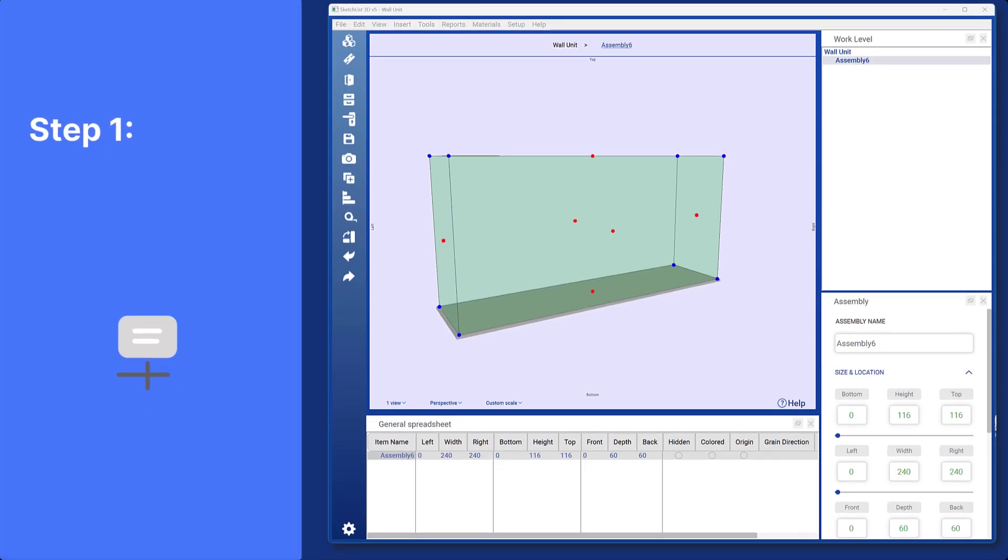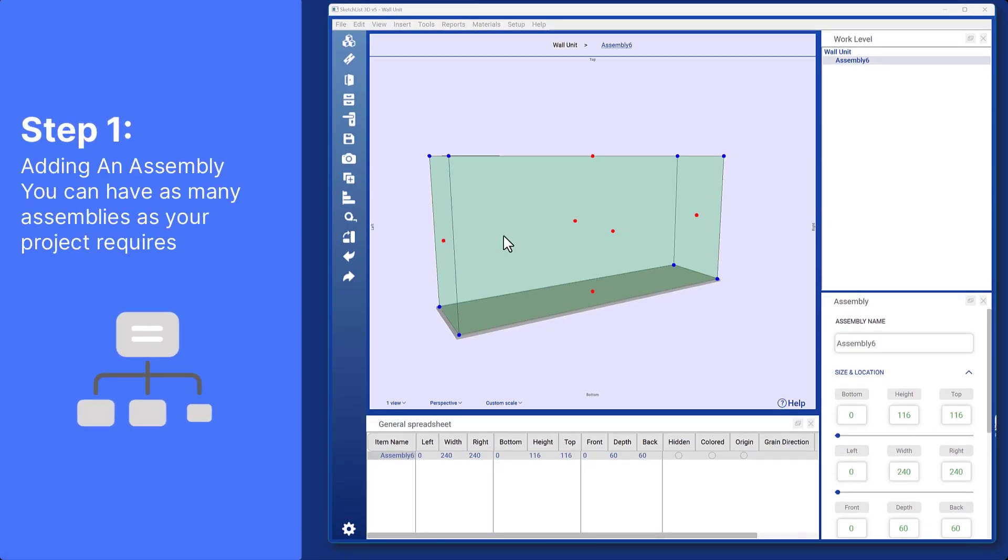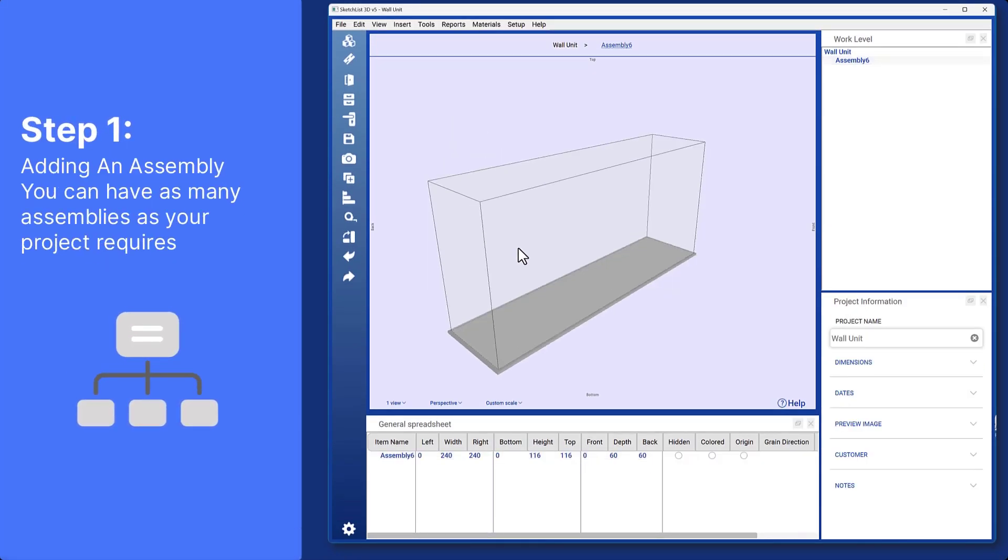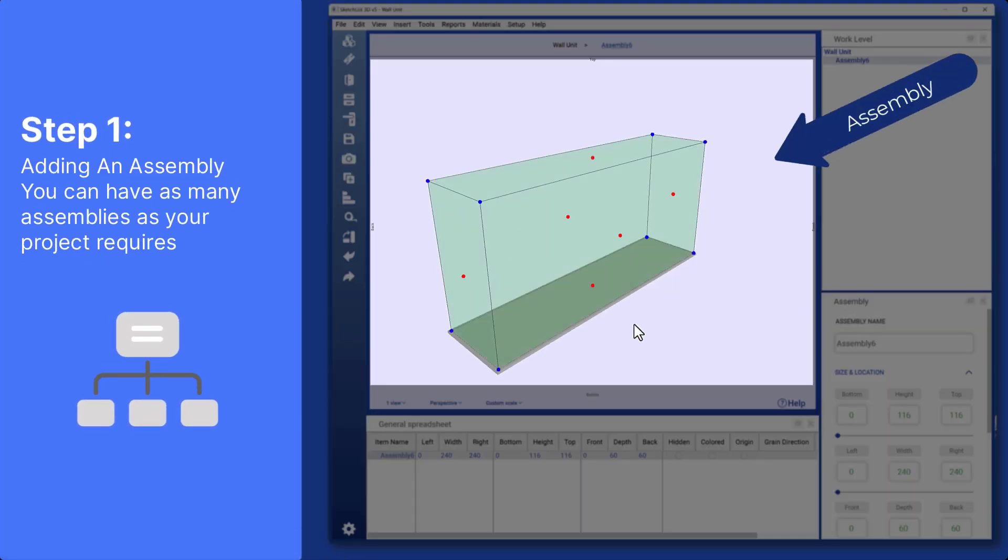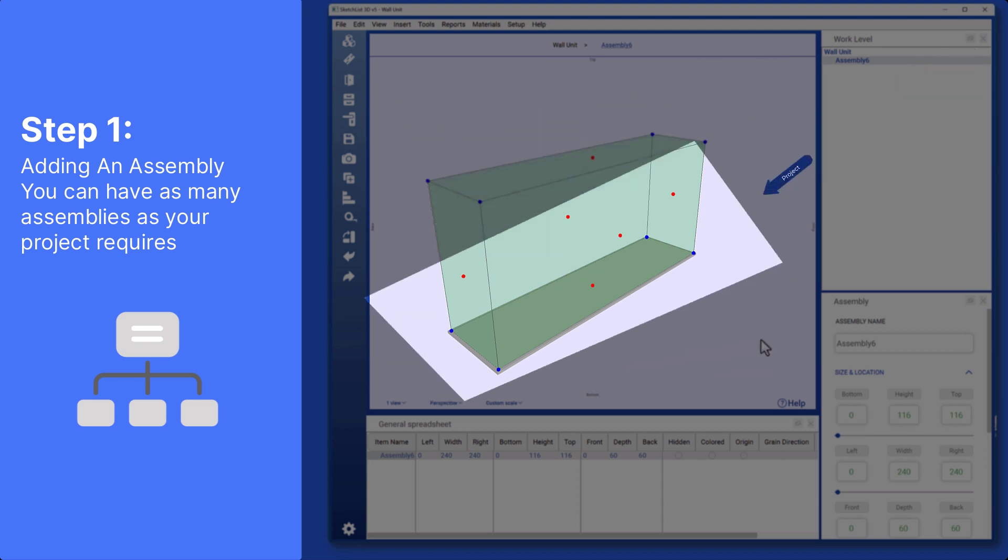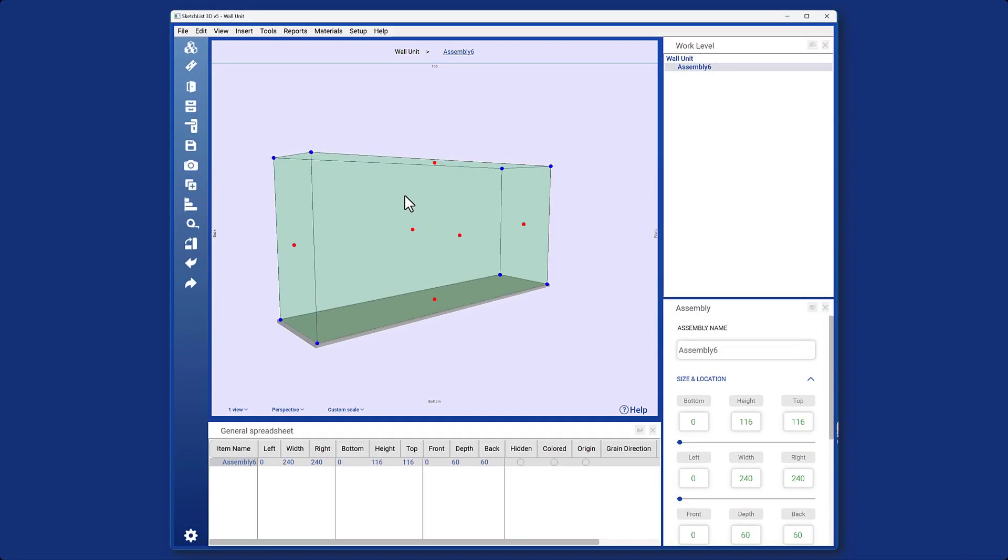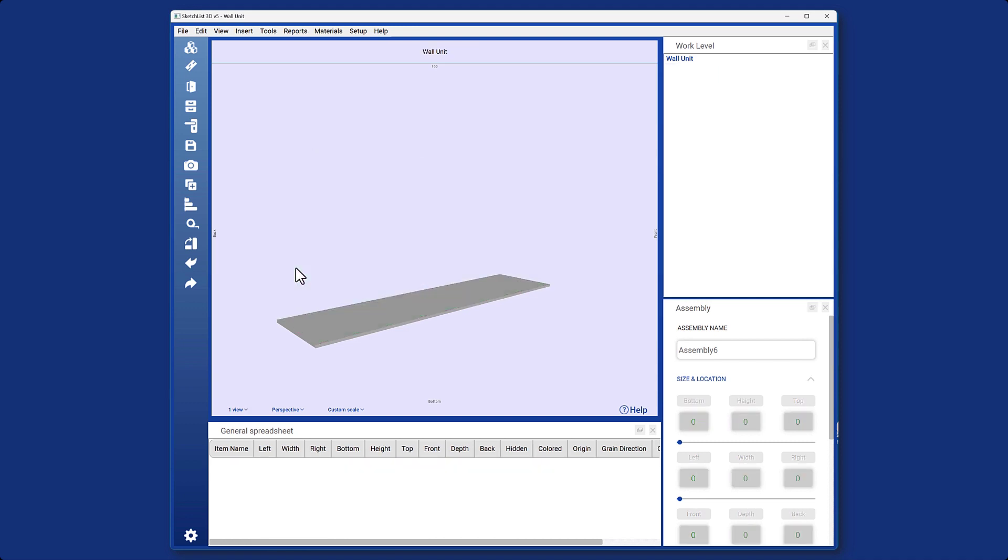When you create a new project, you will see this image in the design panel. This is the assembly of your project. The floor here is your project. If we delete assemblies by selecting and clicking the delete key, we will not be able to add anything.